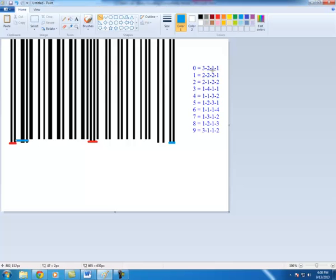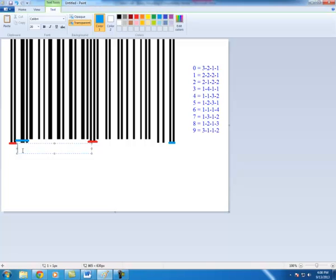3, 2, 1, 1 is a 0. So the first value I'm going to propose is a 0, and I'm just going to type in a 0 here.